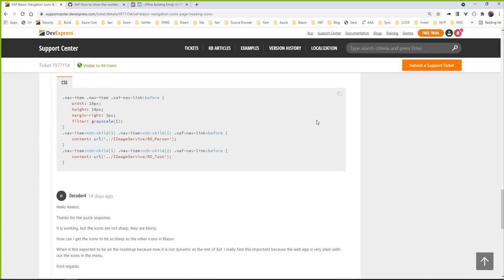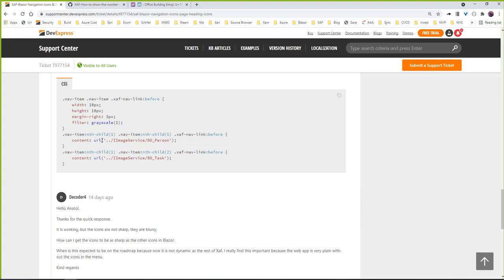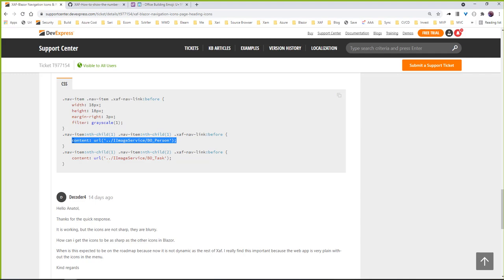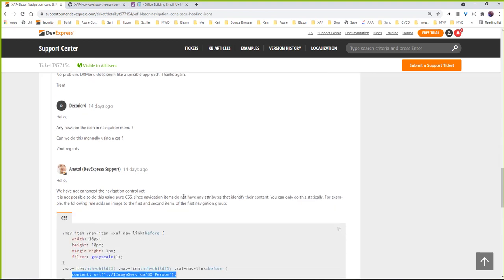They actually give a workaround that pretty much you can with CSS find what is the child of the navigation item and then just insert the image. We have been trying to do this with JavaScript, like using contains and trying to find by text the div and then try to insert this image before, but we have not been successful because as they say there is not an attribute to identify the content.